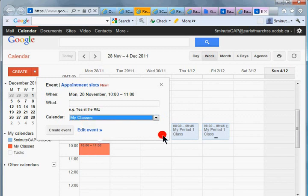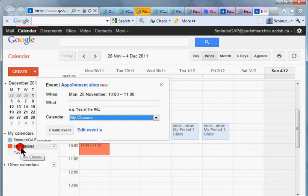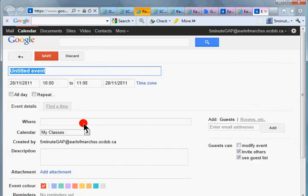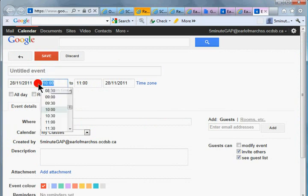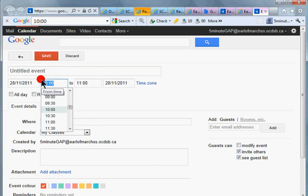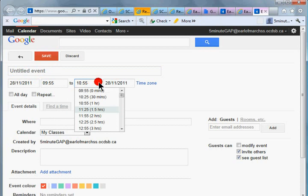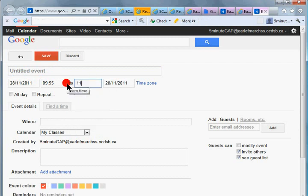You're going to see that it's going to come up orange. These classes are attributed to the Five Minute Gap calendar. So this one is going to my classes calendar, which is where it should be. And let's edit the event.